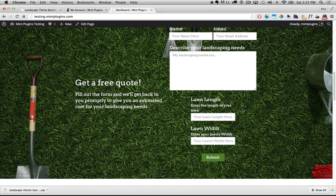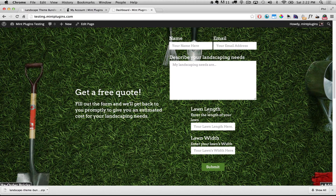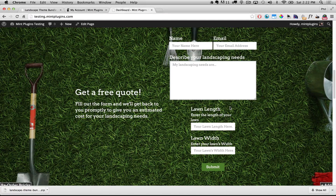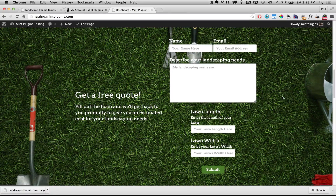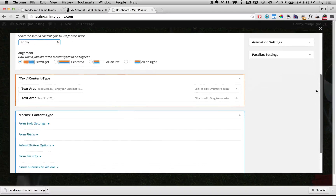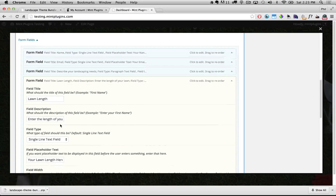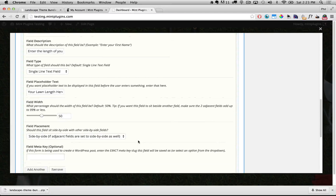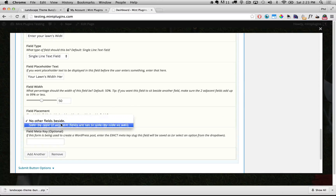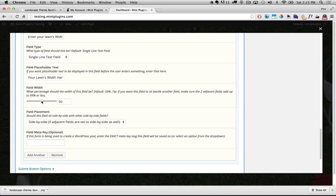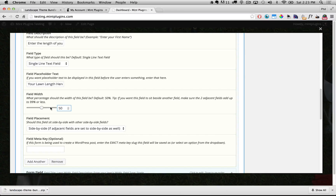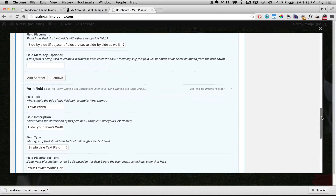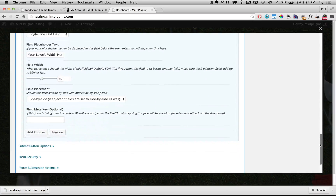Now it's updated our brick and you'll see we've added Lawn Length and Lawn Width to the form. Because we set it to 50 percent, it's half the width of the text area above. If we wanted them to sit side by side like the Name and Email fields, we just double click the brick, scroll down to those fields, and change each one from No Other Fields Beside to Side By Side. We also need to change the width to 49 percent for both so there's a little bit of space — that one percent left over — between them.